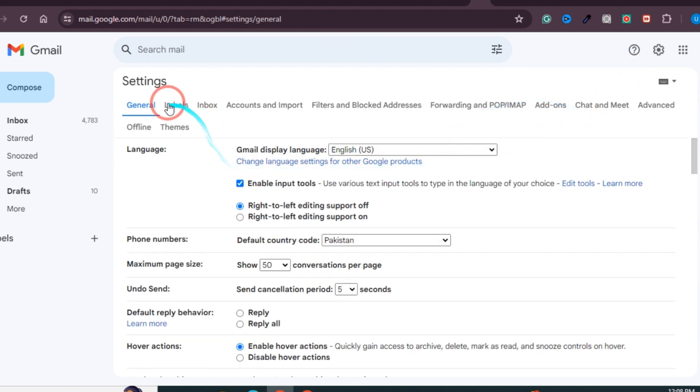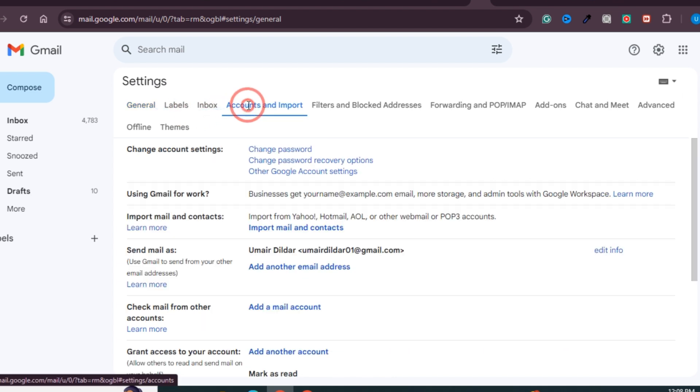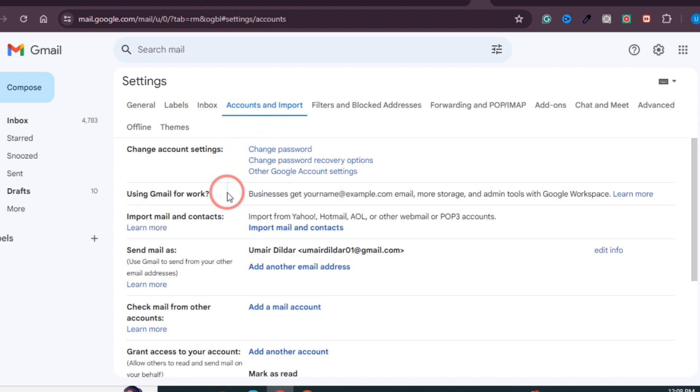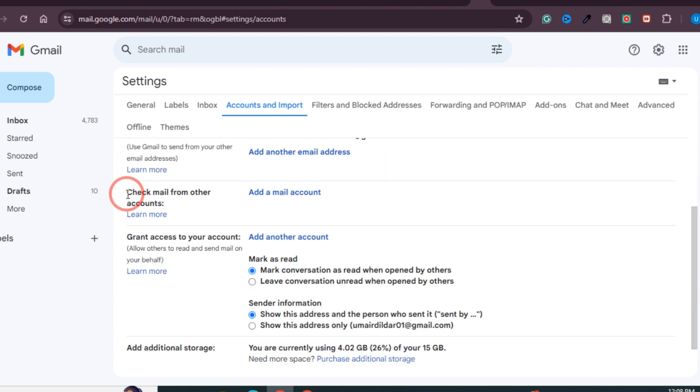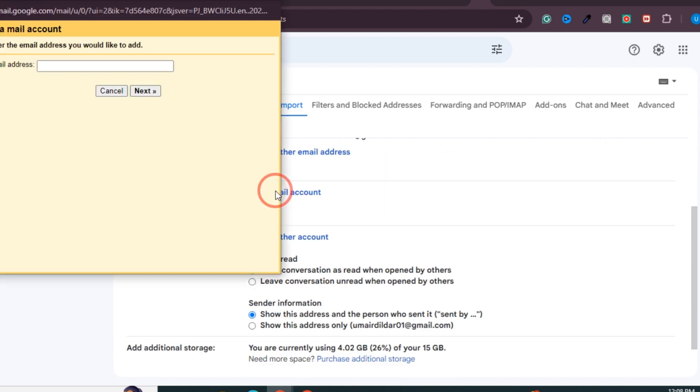After you click on this, you will see many options, but you need to click on Accounts and Import. After clicking this, scroll down a little bit and you'll see the option Check Mail from Other Accounts. Click on Add Mail Account and a window will pop up.